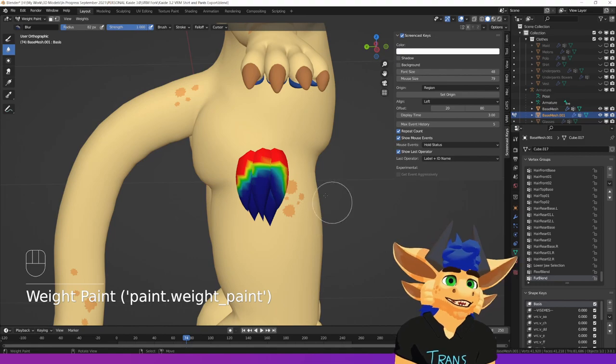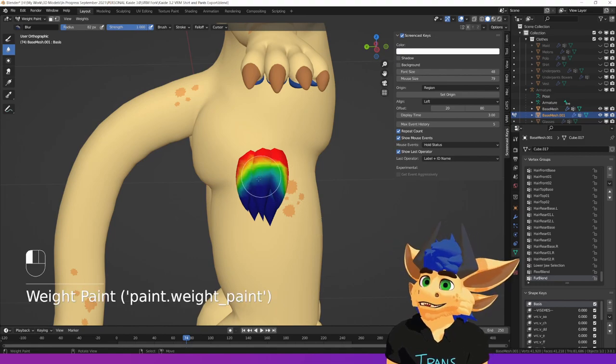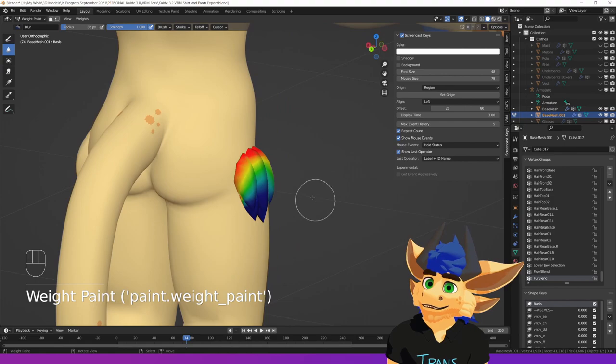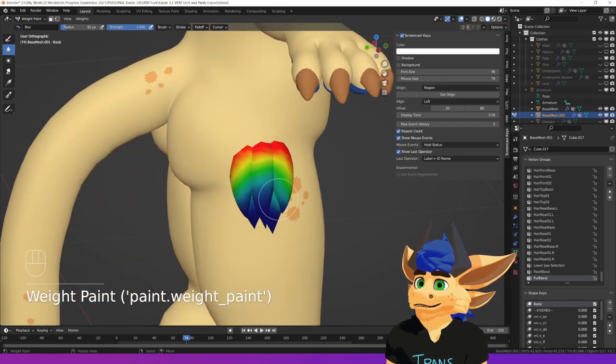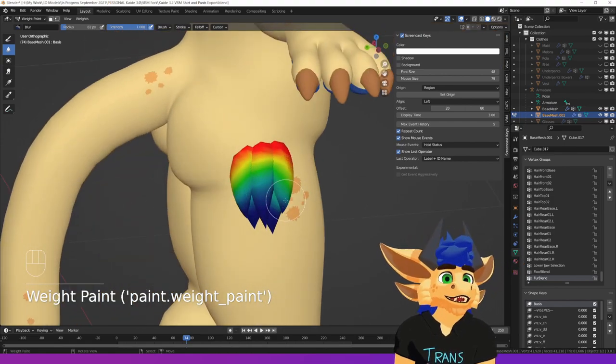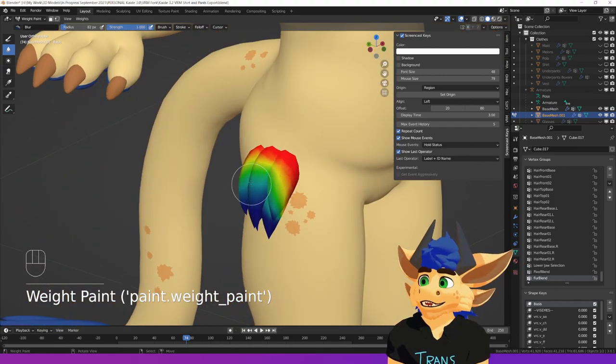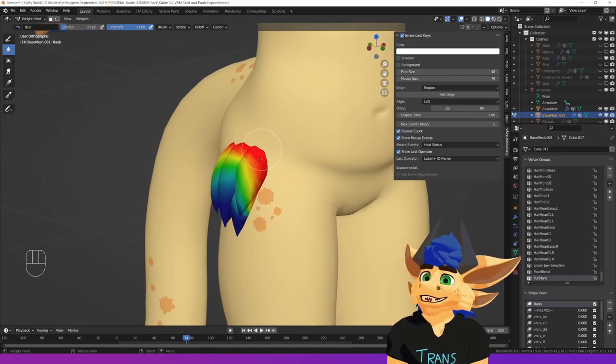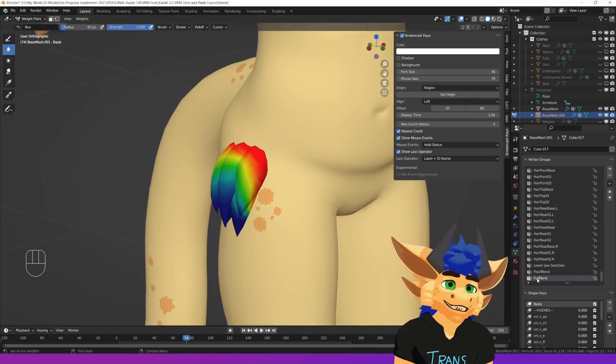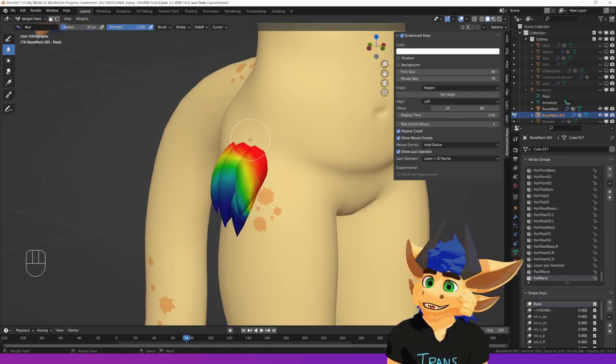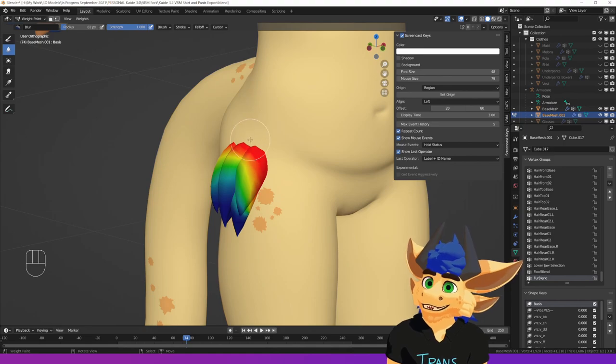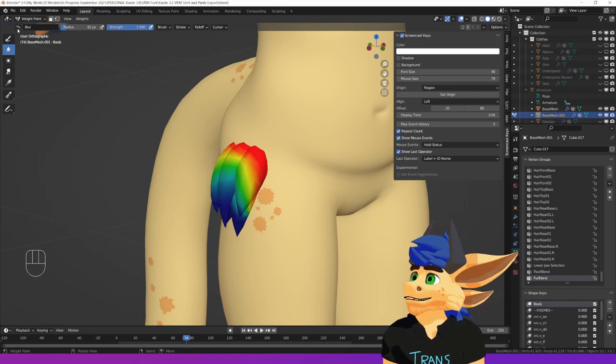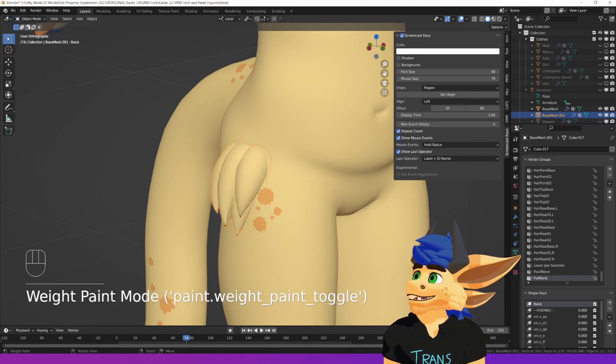And we're then just going to do our usual thing of blurring it out so that it turns up all nice. So this is in the weight painting. Kind of imagine how you weight paint your rig. We're essentially doing that. So we've got that all red. We've got that done. That's our Fur Blend. So this is going to tell where this wants to blend into the model and where it wants to blend into its own normals.